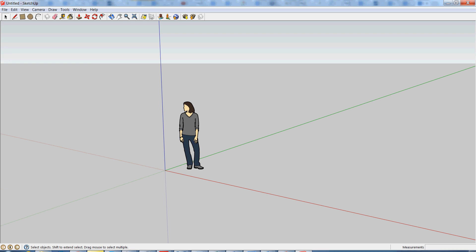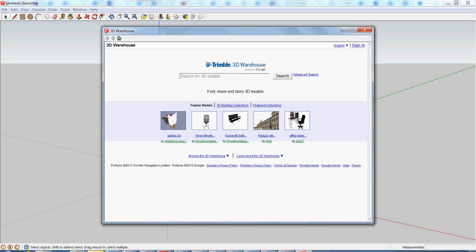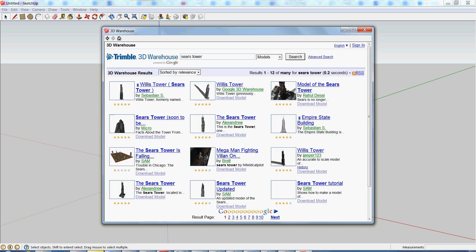So first things first, let's find something to print. We can get rid of this standard lady, download just any model from the Google warehouse or you can create your own. In this case, let's just go Sears Tower. And Willis Tower, let's go this one right here.